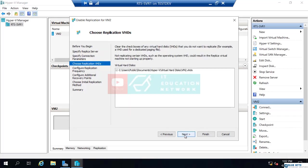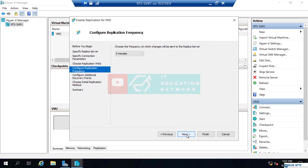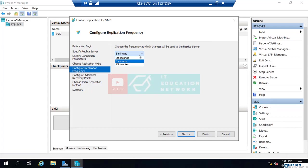My virtual machine only has one virtual hard drive. It's this VM2.VHDX. So, that is checked. So, we'll click next. Now it says, how frequently should changes be replicated from one to the other? We can do five minutes, which is the default. 30 seconds or 15 minutes would be the other two options if we were to click this. So, whatever you believe is appropriate for your environment. And this is easily changed anytime in the future. But I'm going to leave it on the default of five minutes.